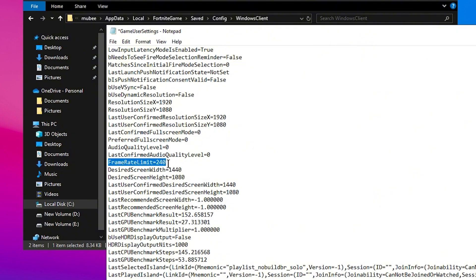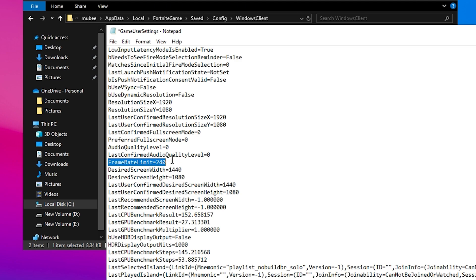When it comes to Frame Rate Limit, set it to one above your monitor's refresh rate. For instance, if your monitor supports 144 hertz, set this to 144. This ensures your FPS remains in sync with your monitor, avoiding unnecessary frame drops.